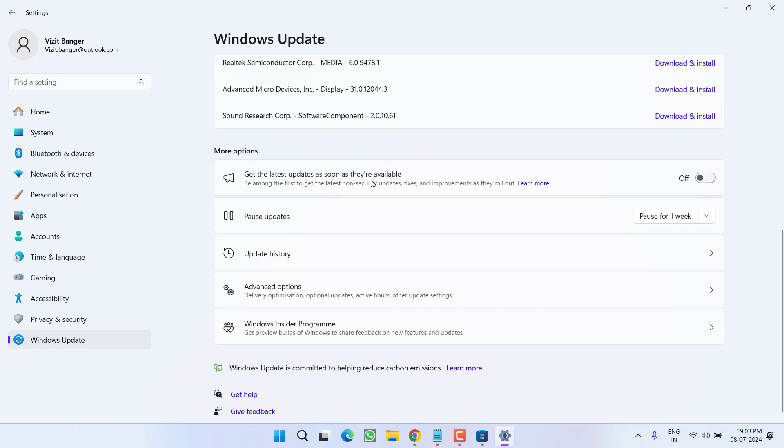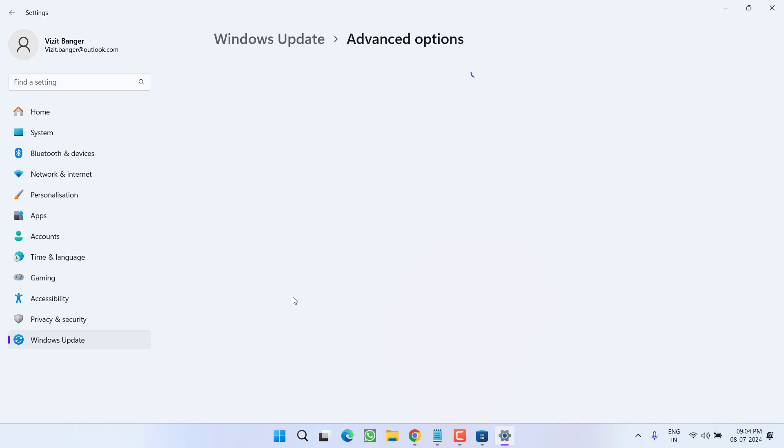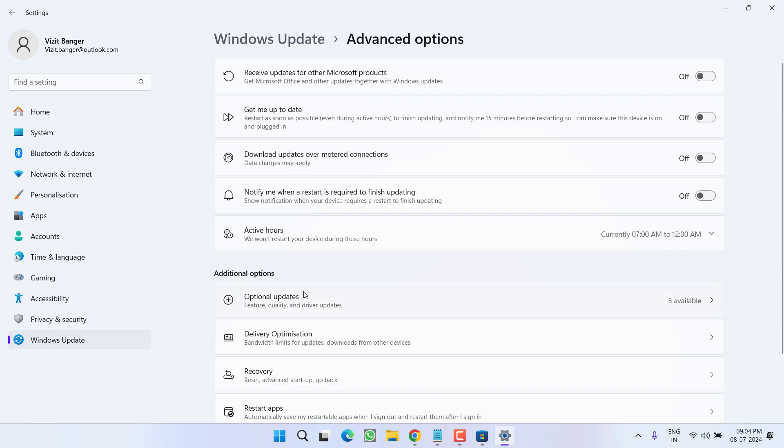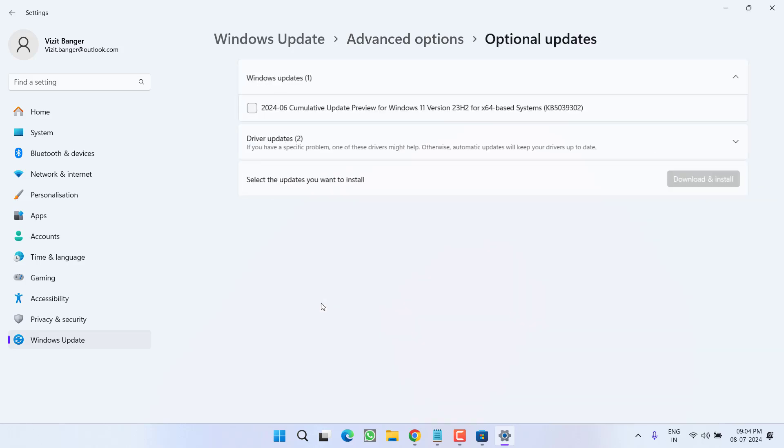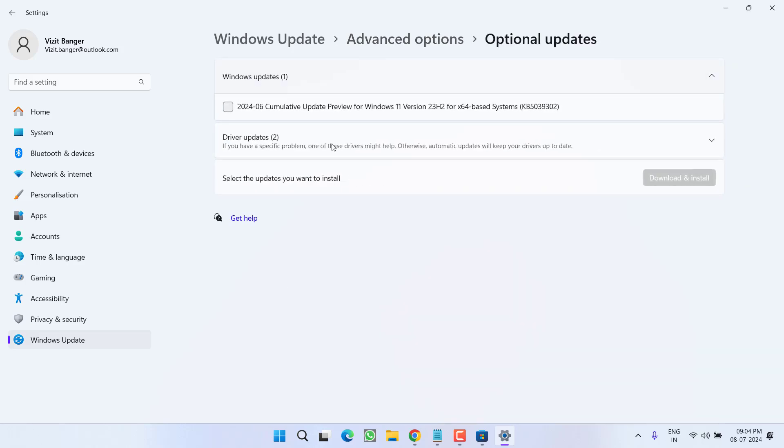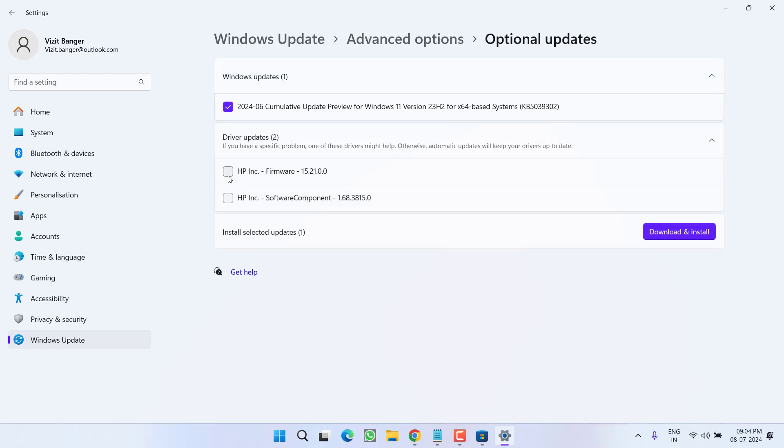Then scroll down and you will find the option of advanced options. Click on it and here under the optional updates, whatever the updates are available, make sure you check mark all the updates by expanding and choose the option download and install.